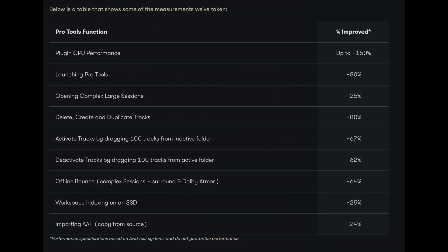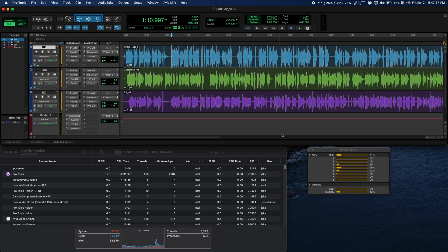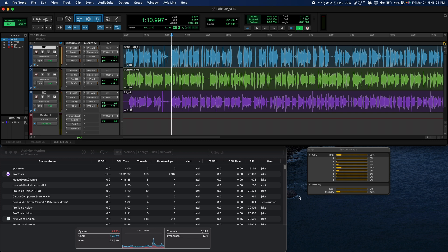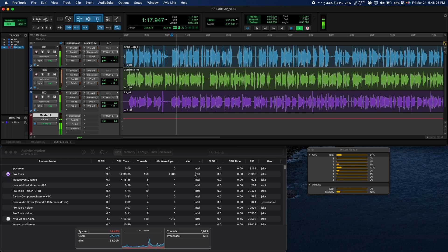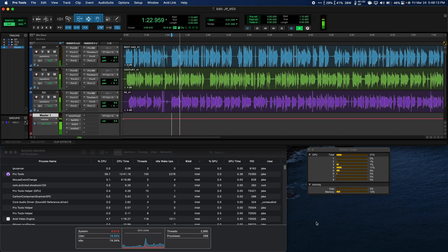Avid is reporting incredible performance improvements for this new version running on Apple Silicon. Everything is quicker and more efficient, from launching Pro Tools faster and plug-in CPU usage, to faster AAF importing and offline bounces. If your workflow involves large, complex sessions with many tracks, you may want to start looking at an Apple Silicon product if you haven't already.